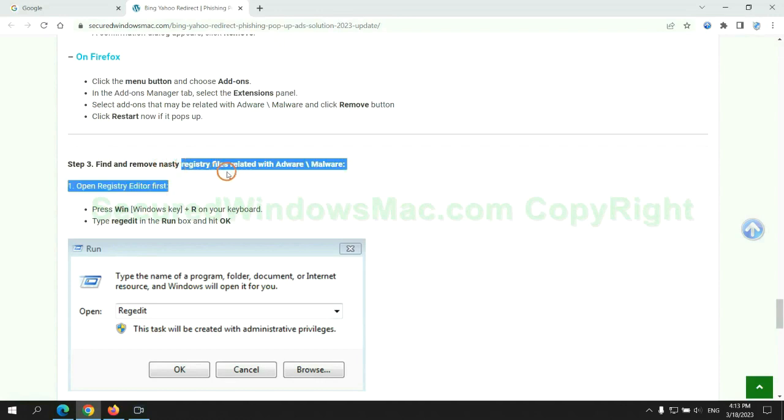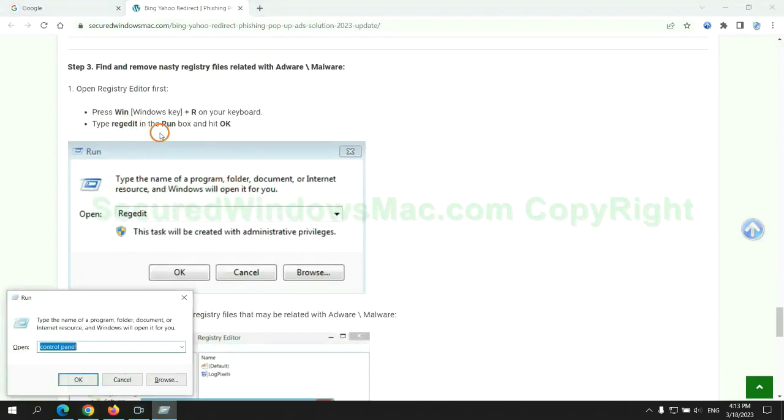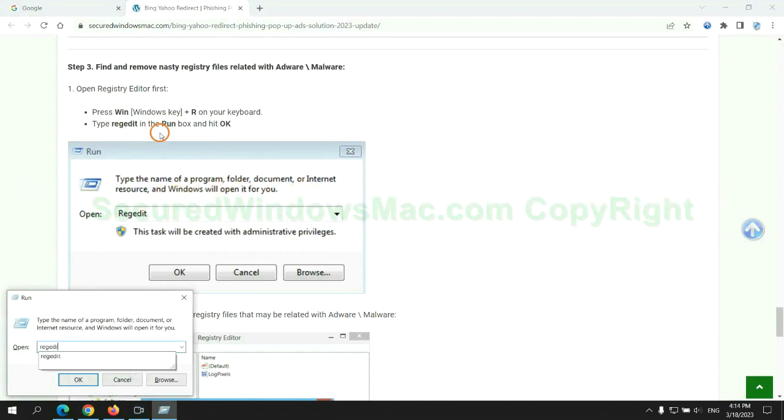Next, we need to remove nasty registry files. Type regedit into run window, and click OK.